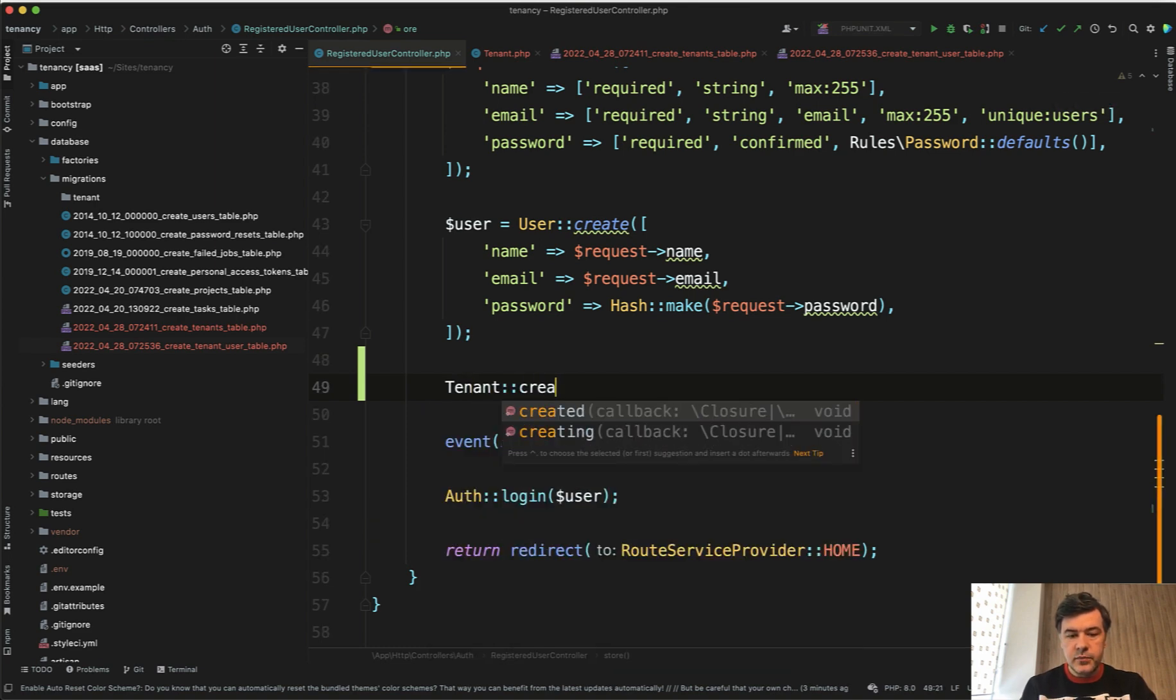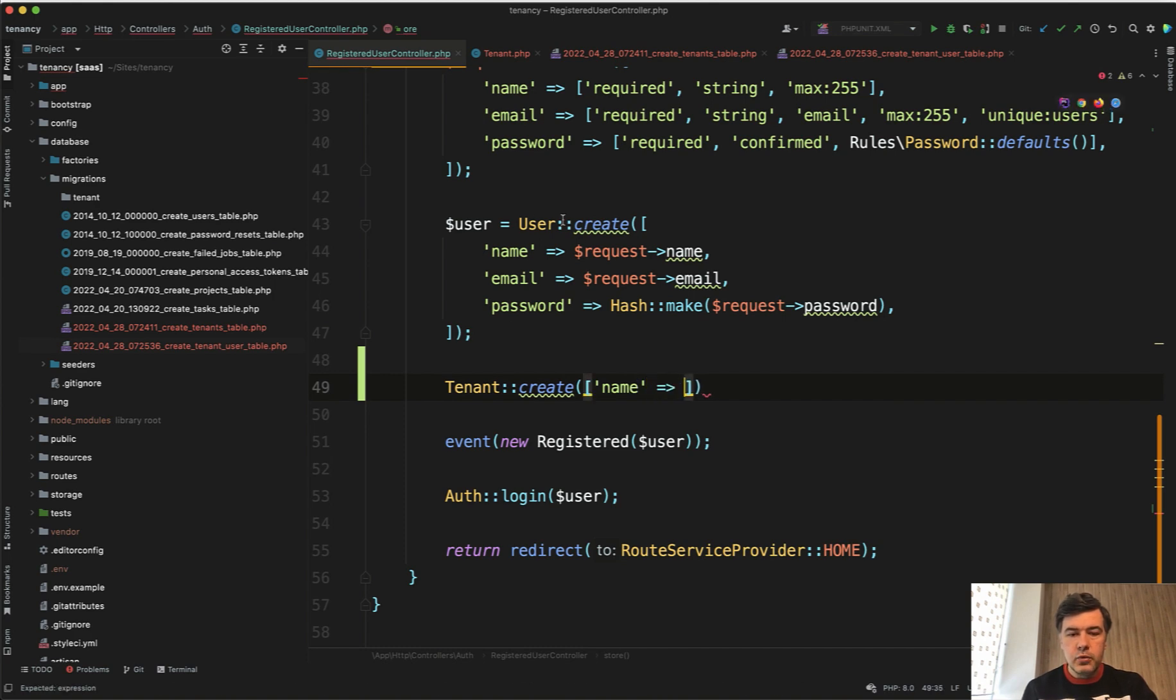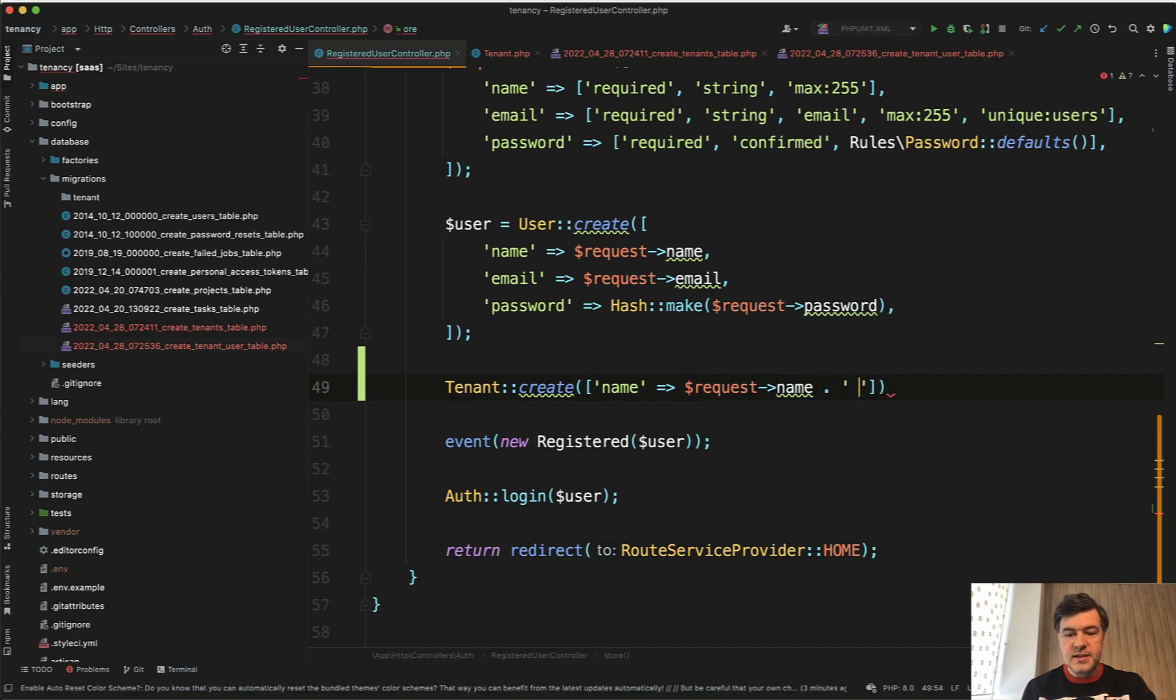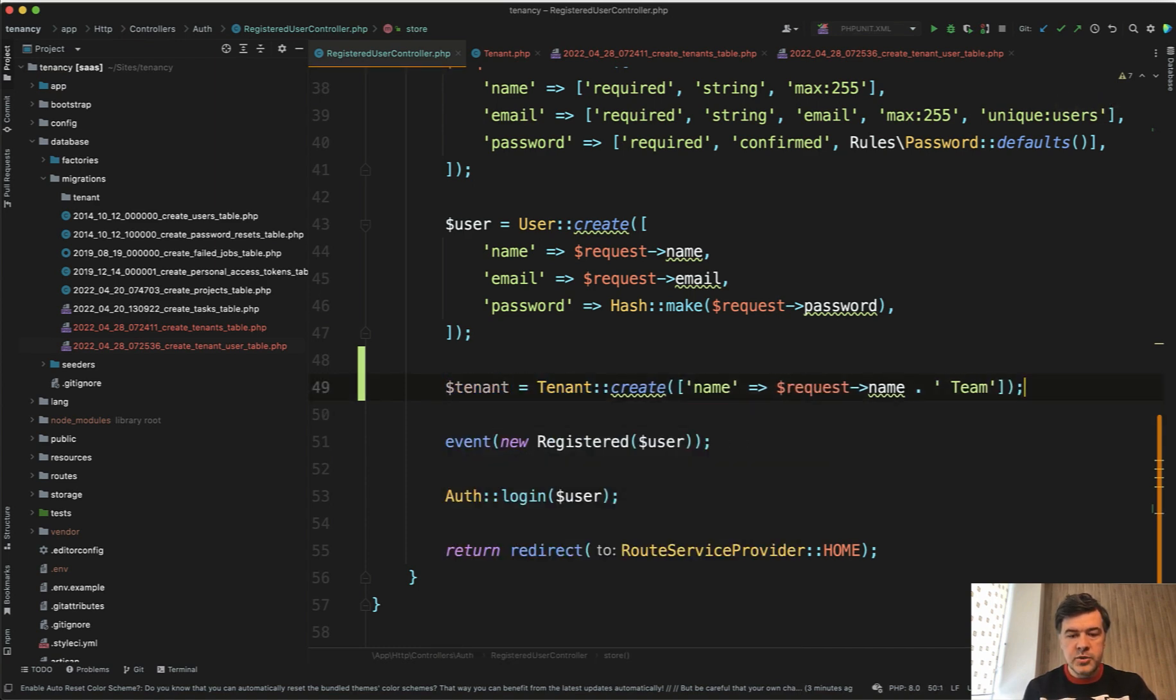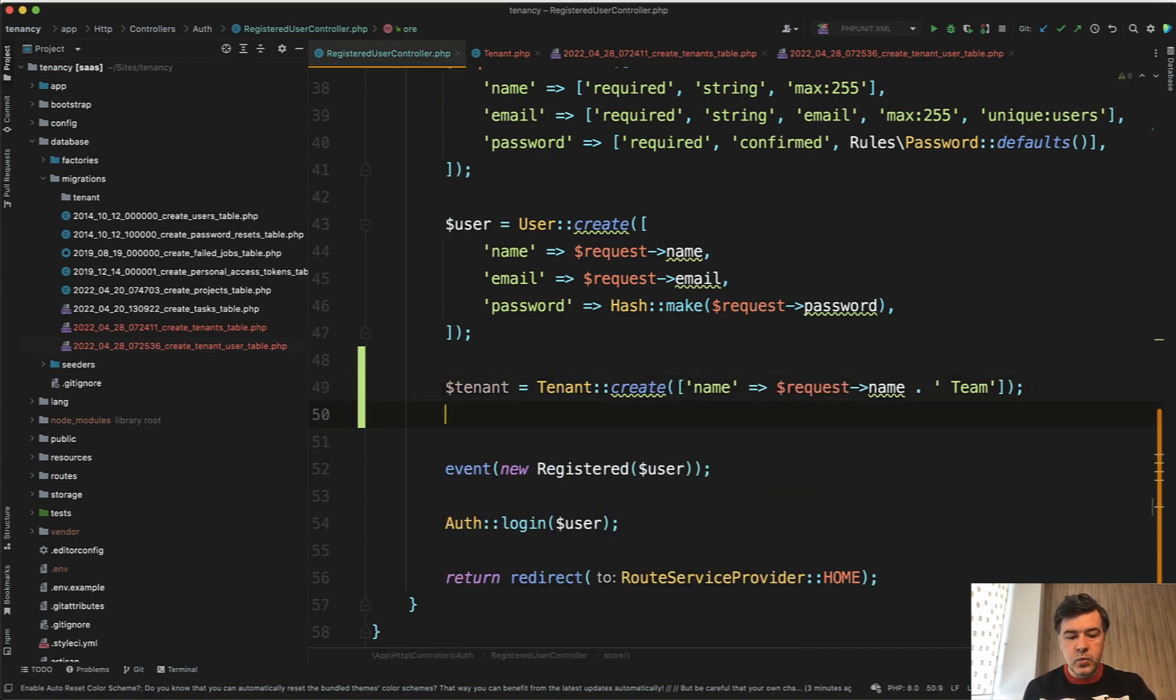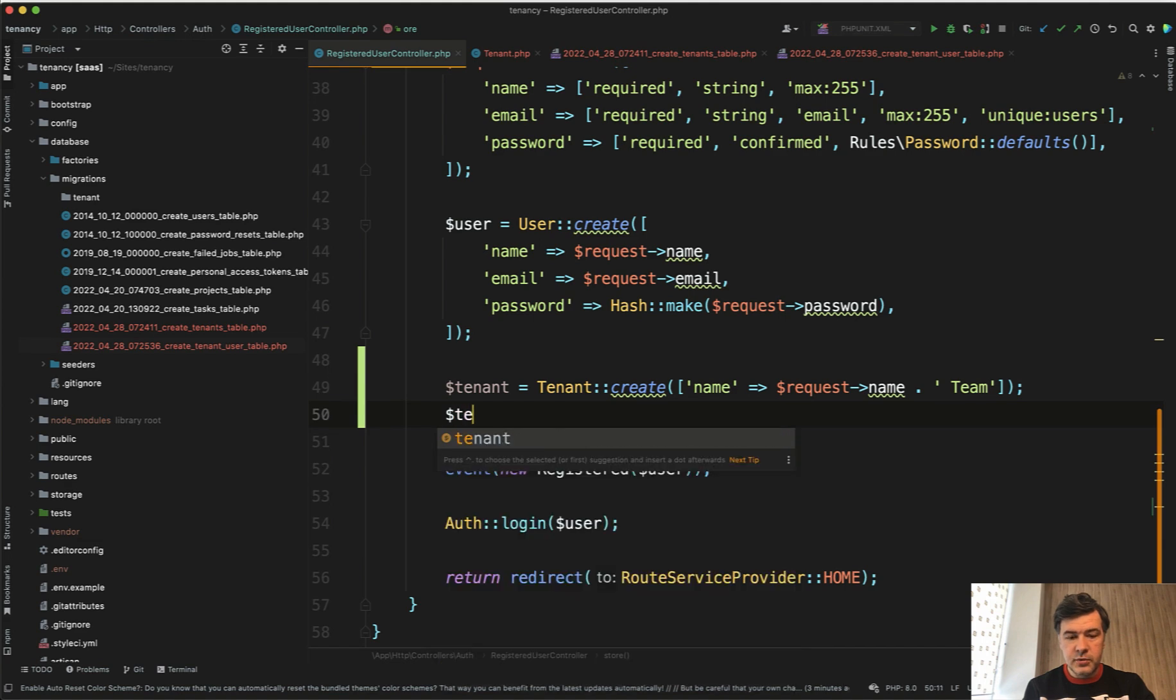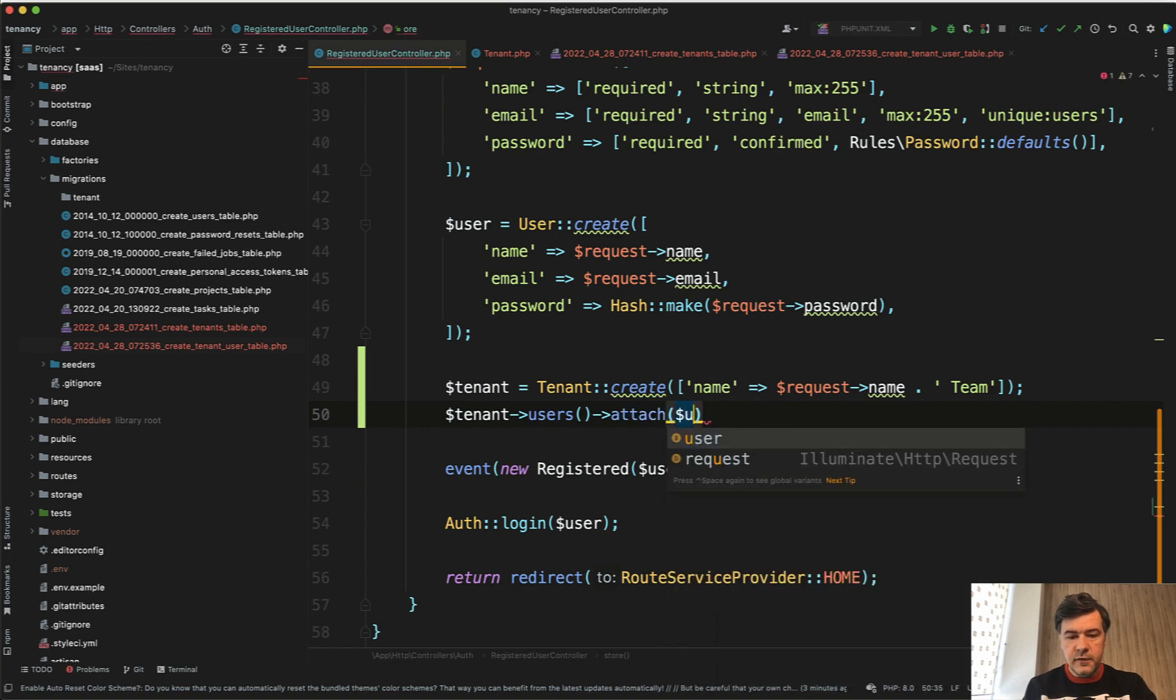How do we call that - the tenant name. Let it be request name, so the same name just with team at the end, something like that. So we create team and let's assign that to the new tenant object. And then we can use that belongs to many relationship: tenant users attach the user id from here, like this.